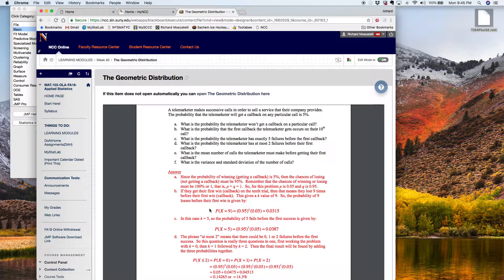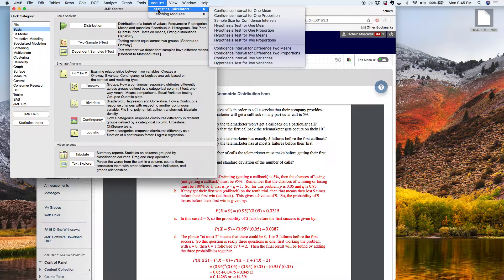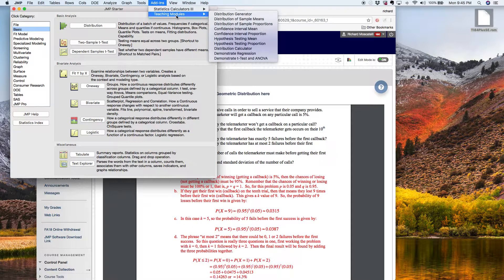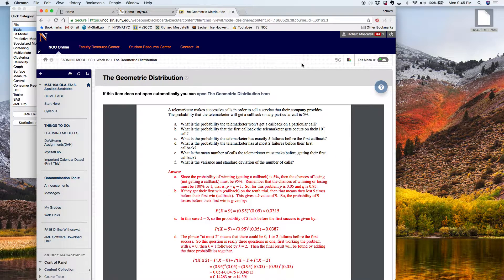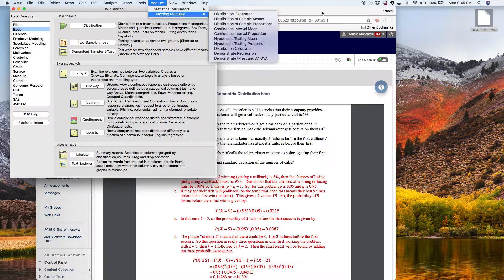It's pretty easy. If you remember, I asked you when you installed the JMP software to install a couple of add-ins. So I have a statistical calculators add-in and I have this teaching modules add-in. Now remember, if you don't have this add-ins menu yet, or if you're missing one or more of these add-ins, you're going to have to install them.